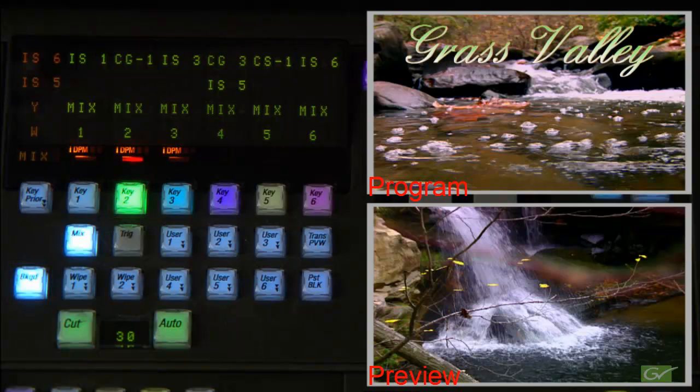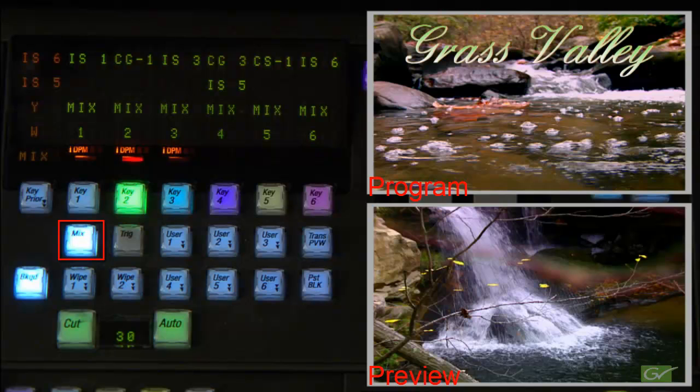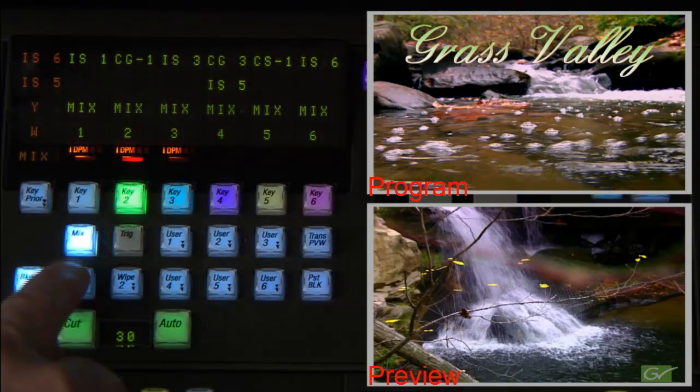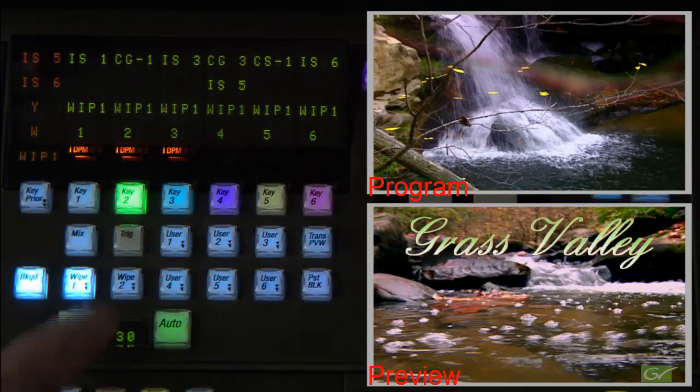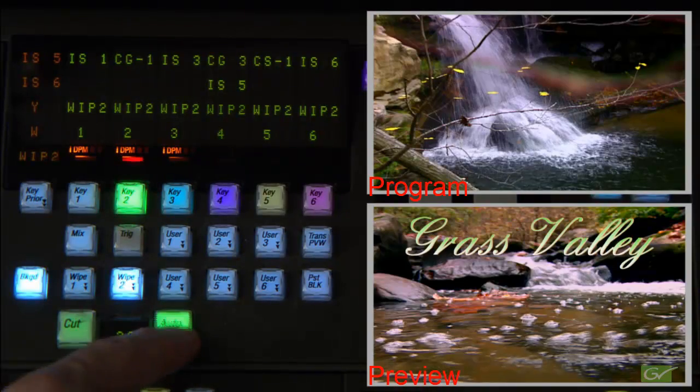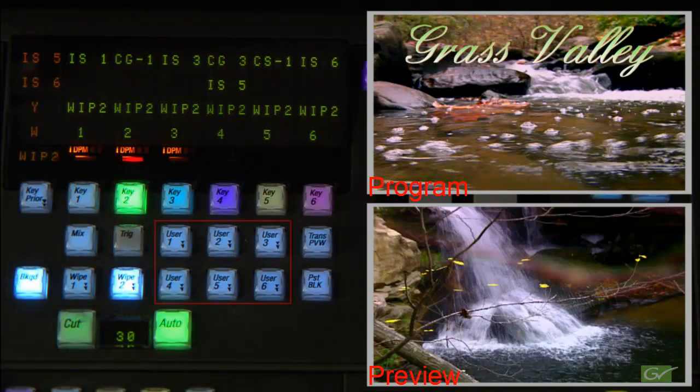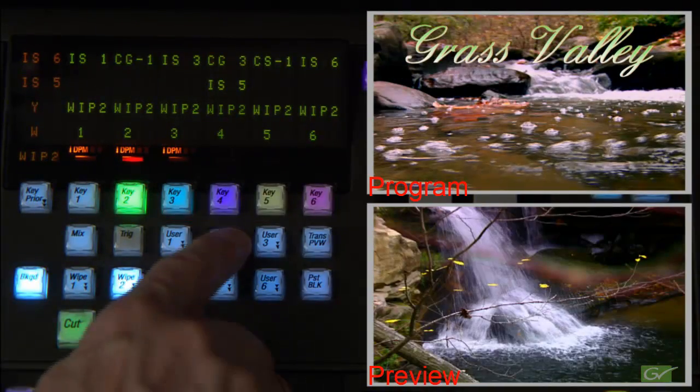The transition types available are mix, two wipe patterns, wipe one and wipe two, or one of the six user configurable wipes.